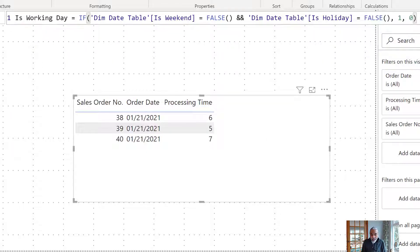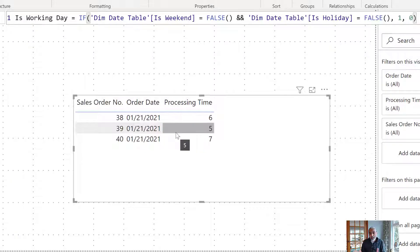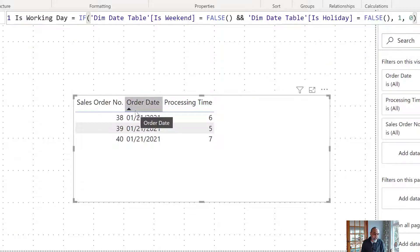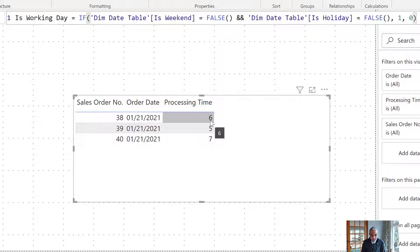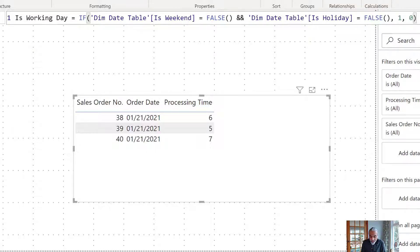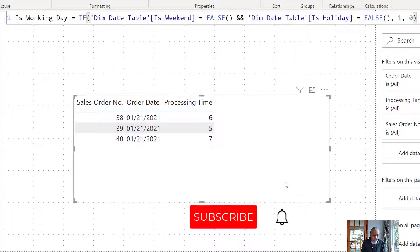On the orders side, we have columns for order number, order date, and processing time — how long it takes to process the order. What we need to do is add the processing time to the order date and then find the next working day. If, for example, 21st of January plus six days is 27th of January and that falls on a weekend, we move to the next working day.